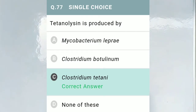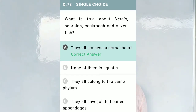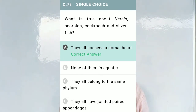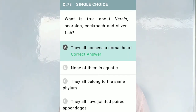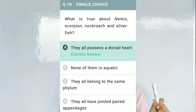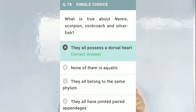Question No. 77: Tetanolysin is produced by — the correct option is C, Clostridium tetani. Question No. 78: What is true about Nereis, scorpion, cockroach, and silverfish? Option A, they all possess a dorsal heart; Option B, none of them is aquatic; Option C, they all belong to the same phylum; Option D, they all have jointed pair appendages. The correct option is A — they all possess a dorsal heart.